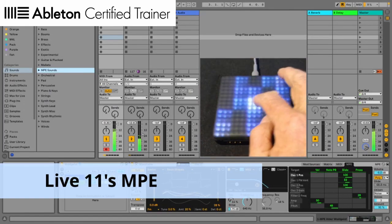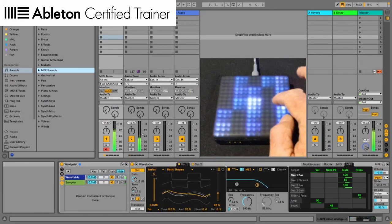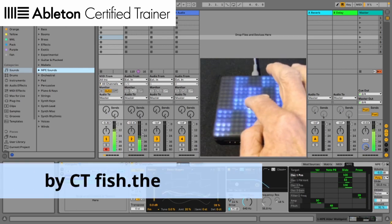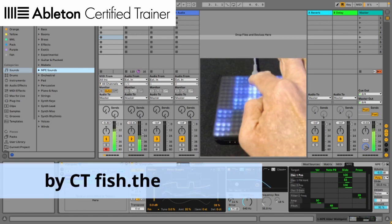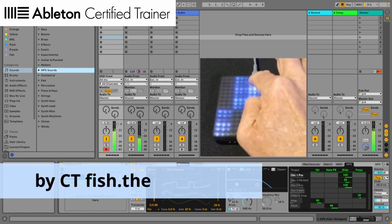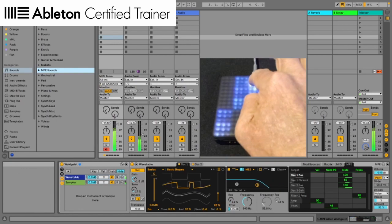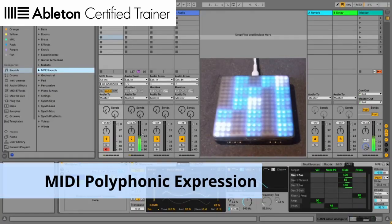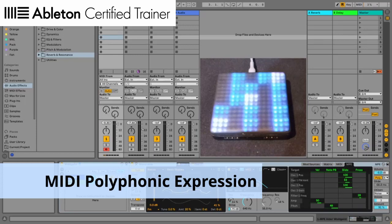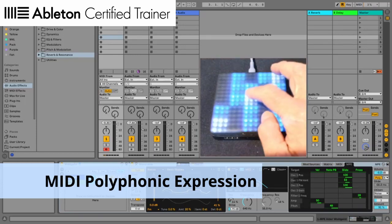Hello, I'm Fishze. In this video, I will show you how to use Live 11's MPE feature. MPE stands for MIDI polyphonic expression.